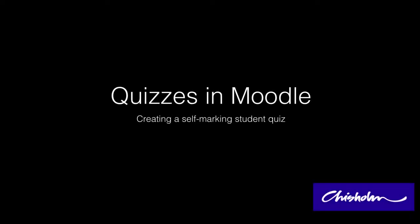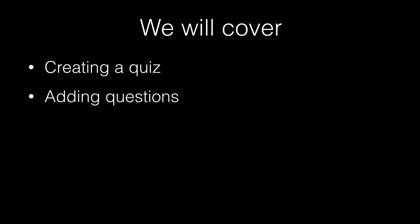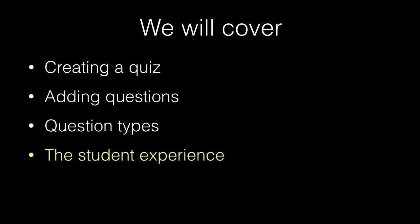In this tutorial I'll show you the Quizzes function of Moodle and how you can create self-marking student quizzes. I'll show you how to create a quiz, how to add questions, the various question types that Moodle provides, and then at the end I'll show you the student experience for the finished quiz. So let's get started.